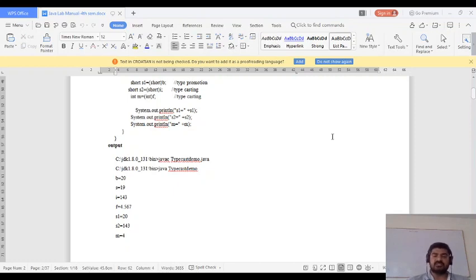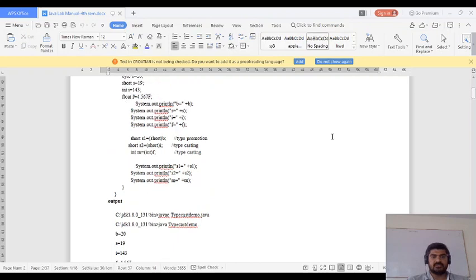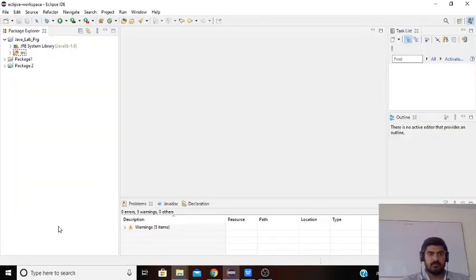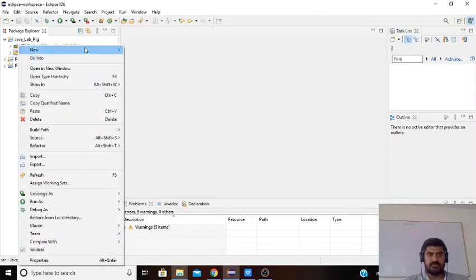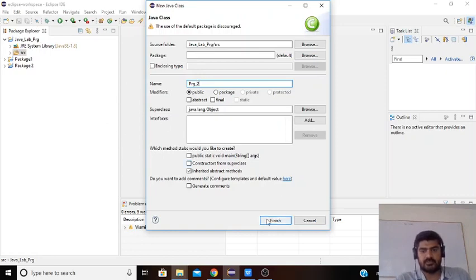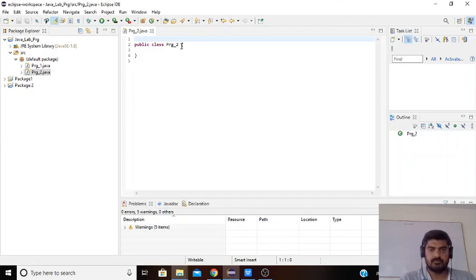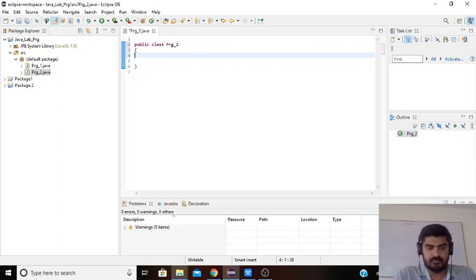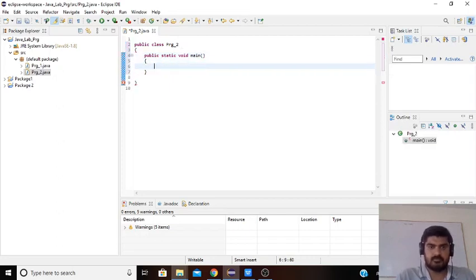Next we will try to execute the same program using Eclipse IDE. We will right-click, select New, rename the class as ARG_2, and click Finish.